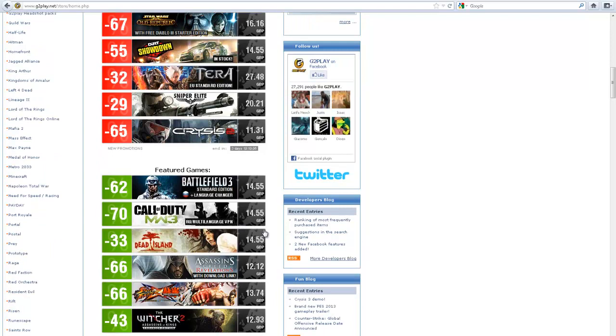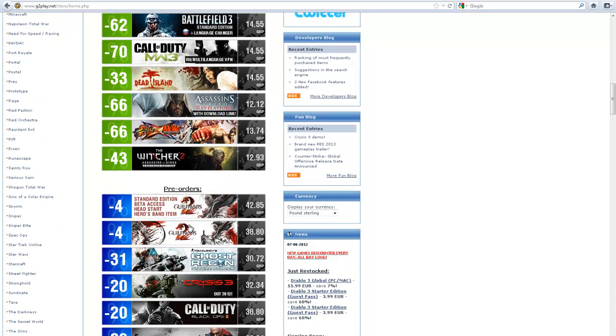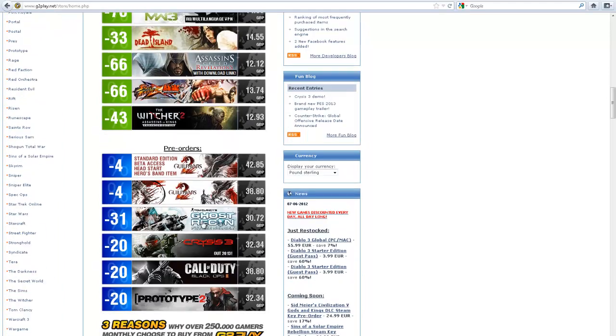Call of Duty Modern Warfare 3, £15. Dead Island, I mean these are really good prices. If you go on Steam or whatever you use, you're going to be paying like £40, £50.